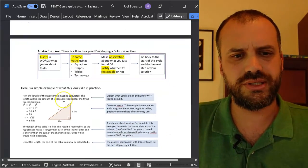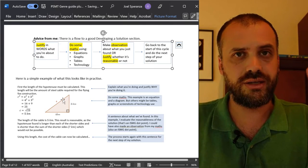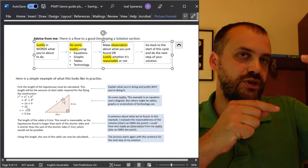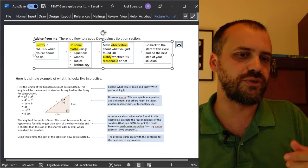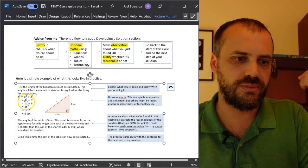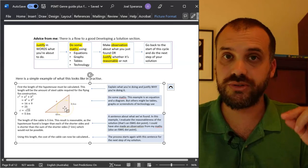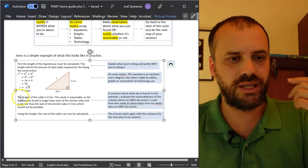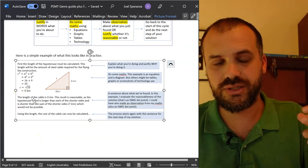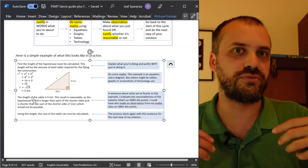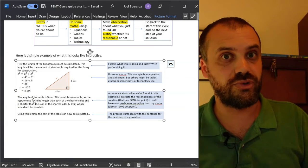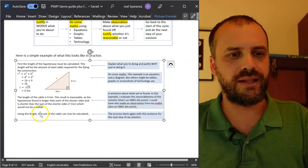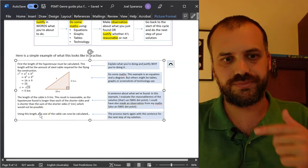I hope this little flowchart thing helps you figure out a way or keeps you mindful about the way you're communicating. Sentences, maths, diagrams, tables, graphs, and then some sort of statement about the solution you just found. Sorry, more than a statement - justification, reasonableness, etc. And then link into the next section.